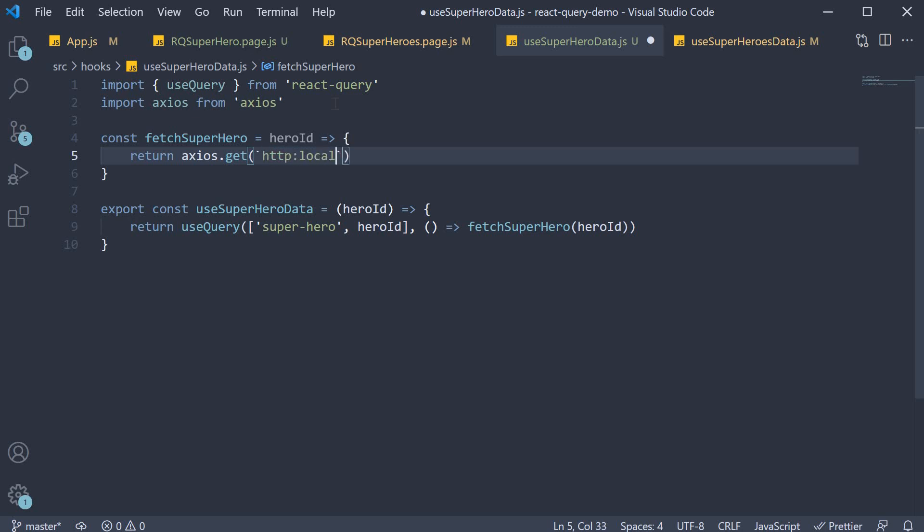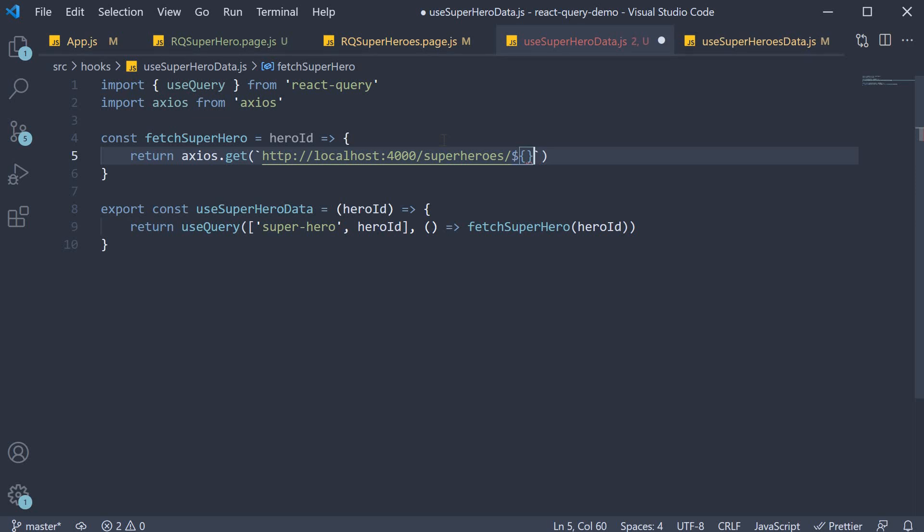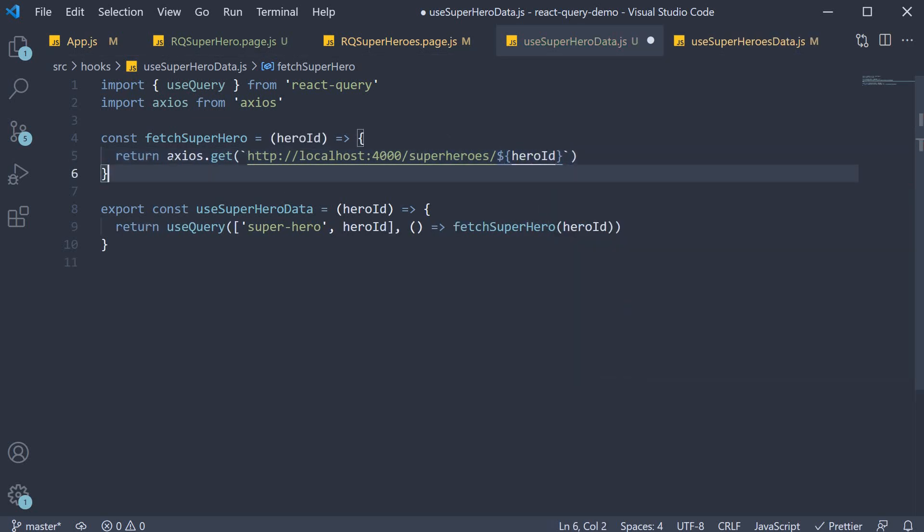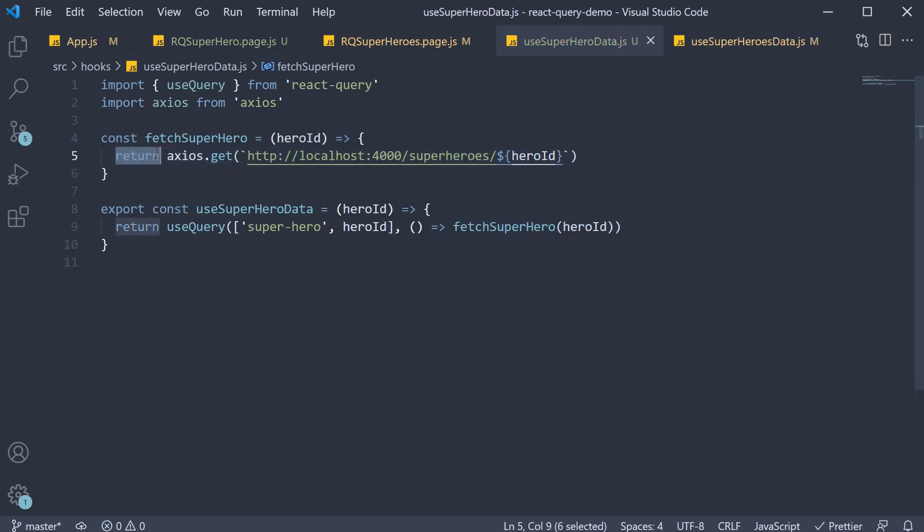So http localhost port 4000 slash superheroes followed by the hero id. Make sure to return the result. That completes our custom query hook.